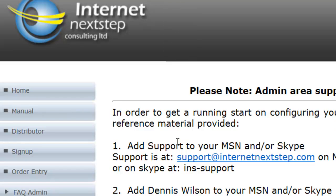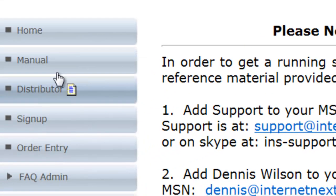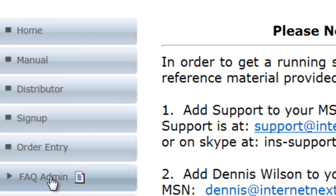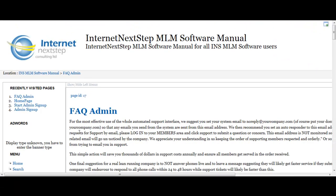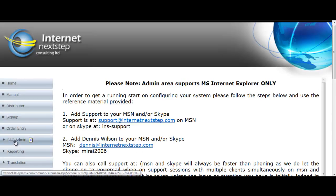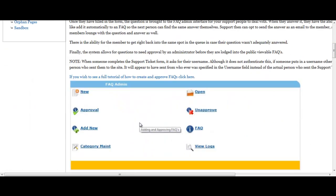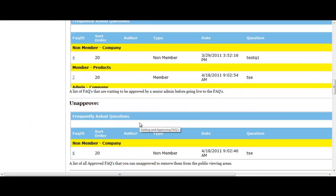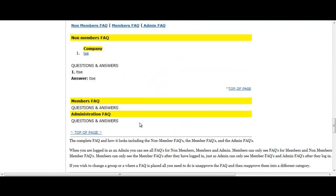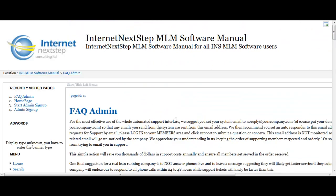A lot of the important information on where to get started is right here under the manual link. Another thing that a lot of people miss when they first get going is the little notepad icon that shows up beside a bunch of links. This will take you directly to the MLM software manual page with information specifically about that particular link. For example, clicking the FAQ admin link brings you to the FAQ admin page in the manual, which teaches you how to use it, what it's all about, and all of its sub-links.